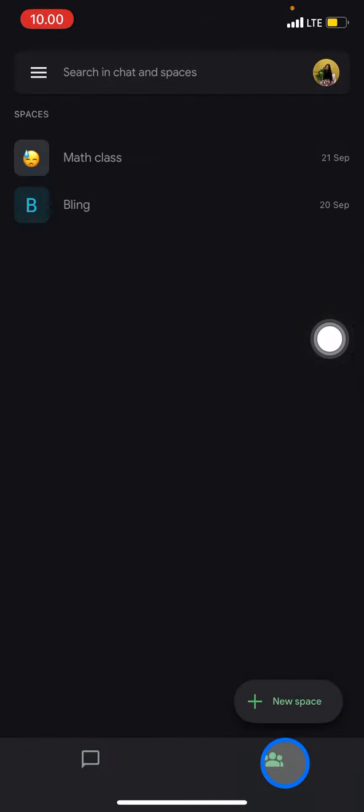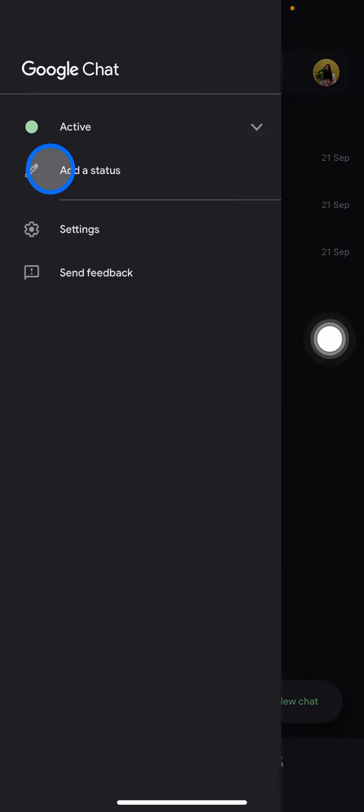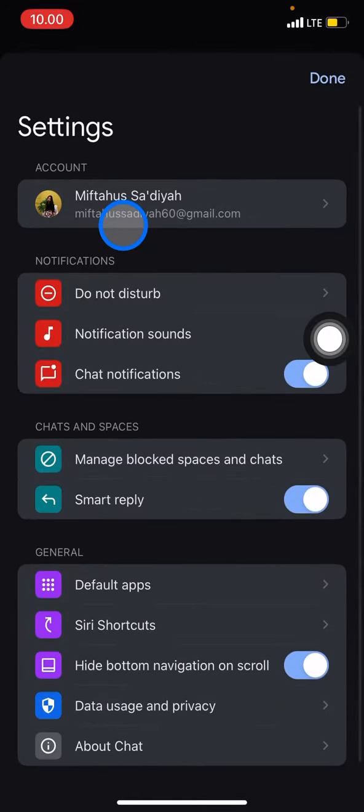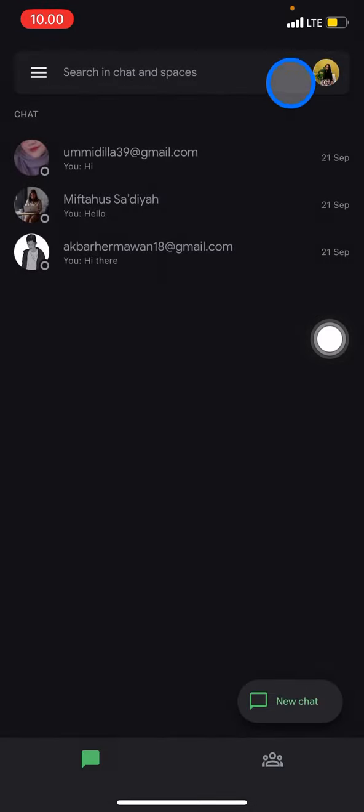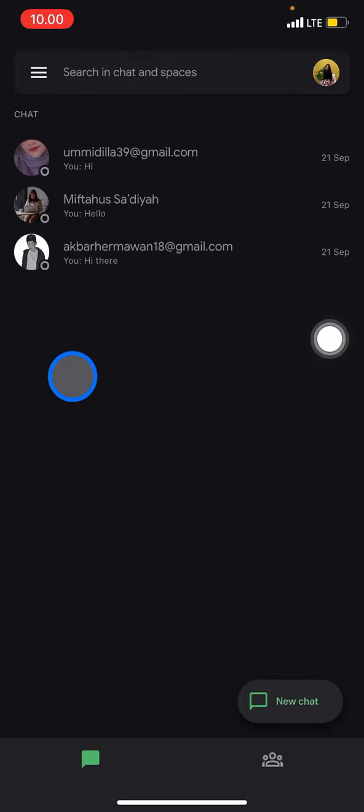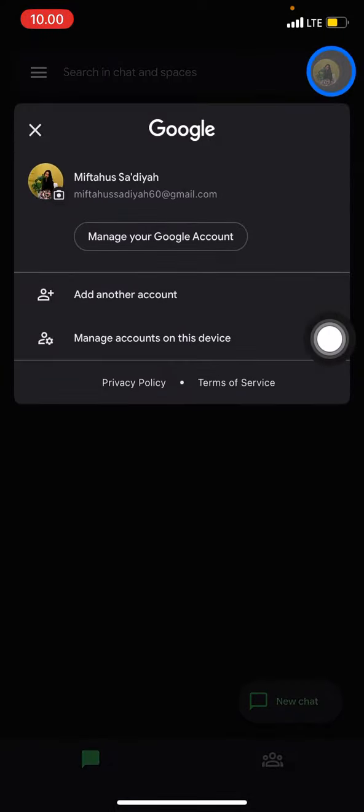Let's explore it first. No sign out information, even if you go into the settings, there is no sign out tool or button here. Actually, the way you sign out from this Google Chat is by clicking your profile here.